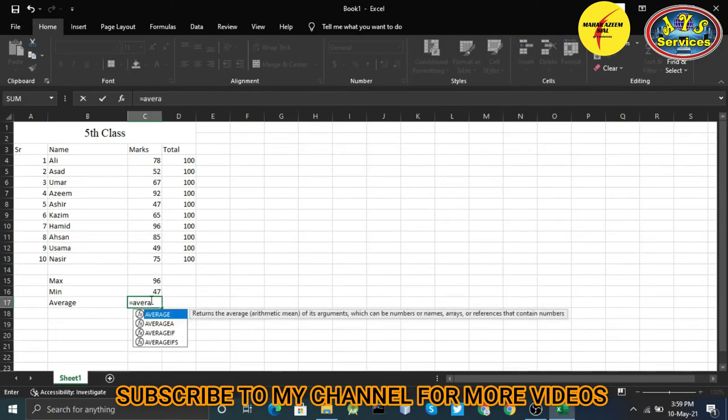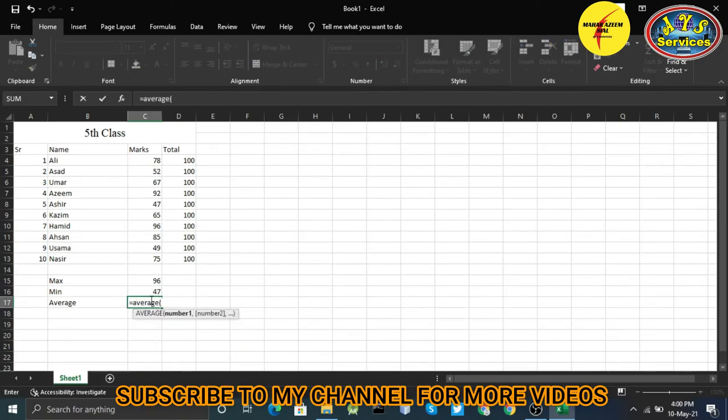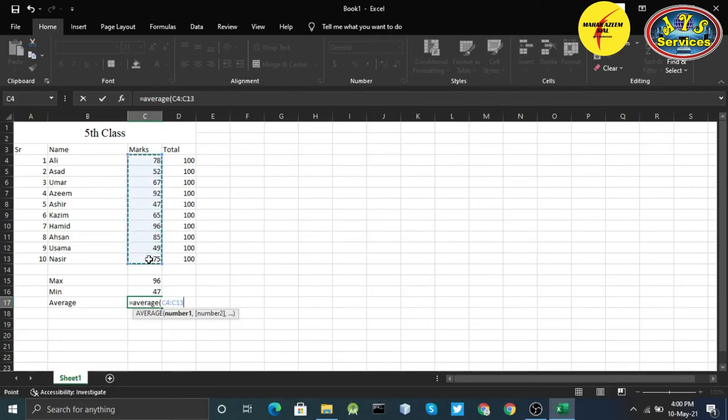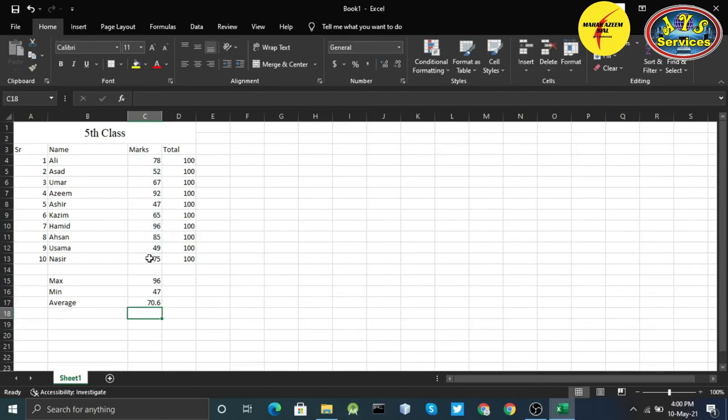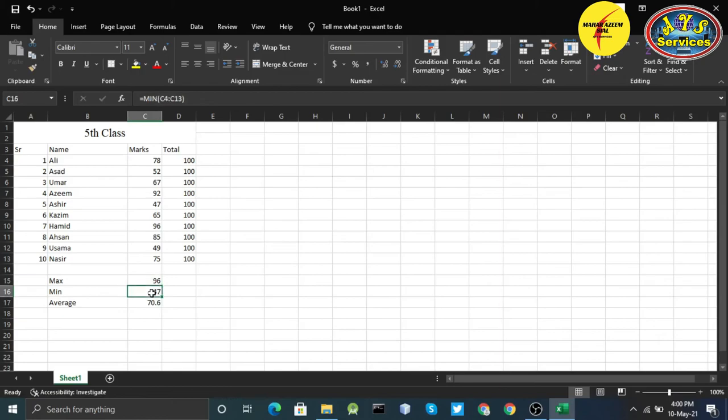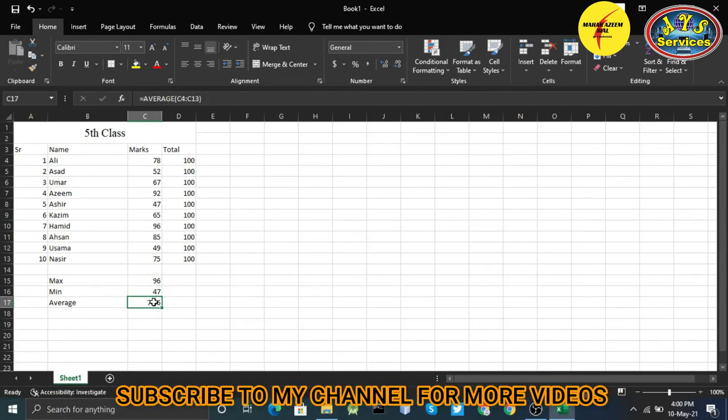Start from here to the end, enter. The average is 70.6. I got the maximum number, I got the minimum number, I got the average of these numbers.